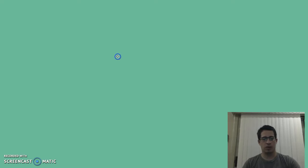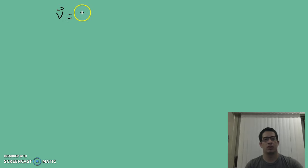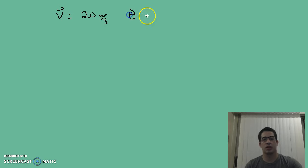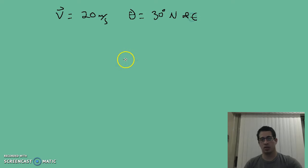Now that we've worked with vectors quite a bit, we're going to actually apply it to two-dimensional motion. We're going to start with a velocity vector — something going at a velocity of 20 meters per second in the direction of 30 degrees north of east.